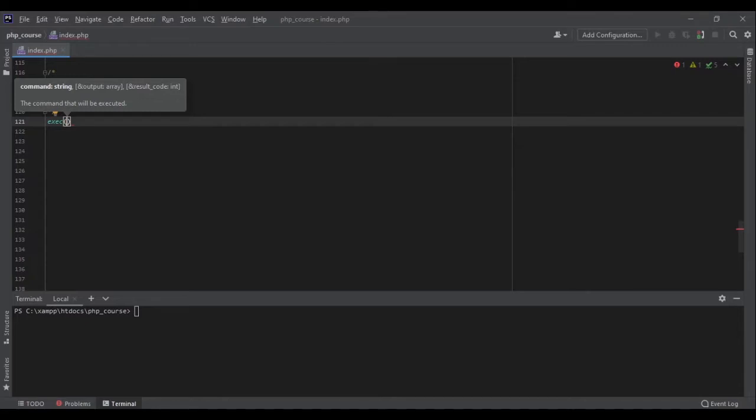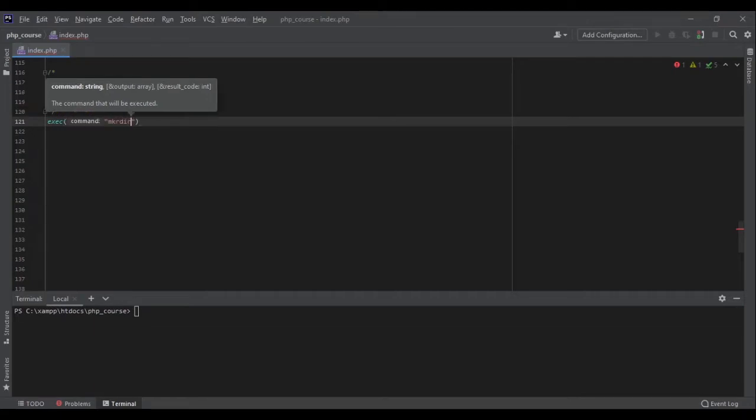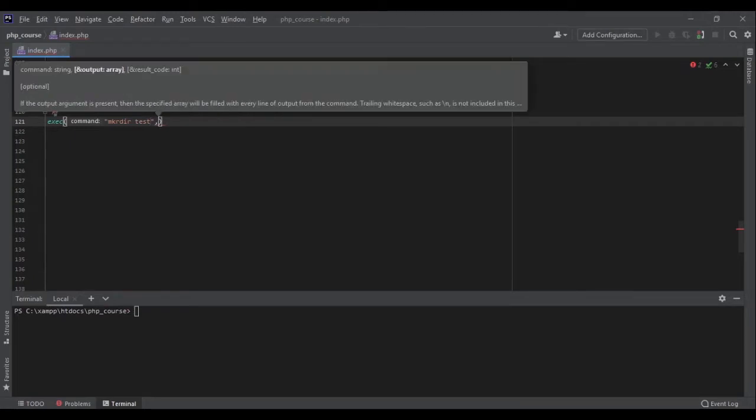The command is the command you want to run, like mkdir test to make a directory called test. Now if there is any output for the command you run, it will be saved in this variable output.